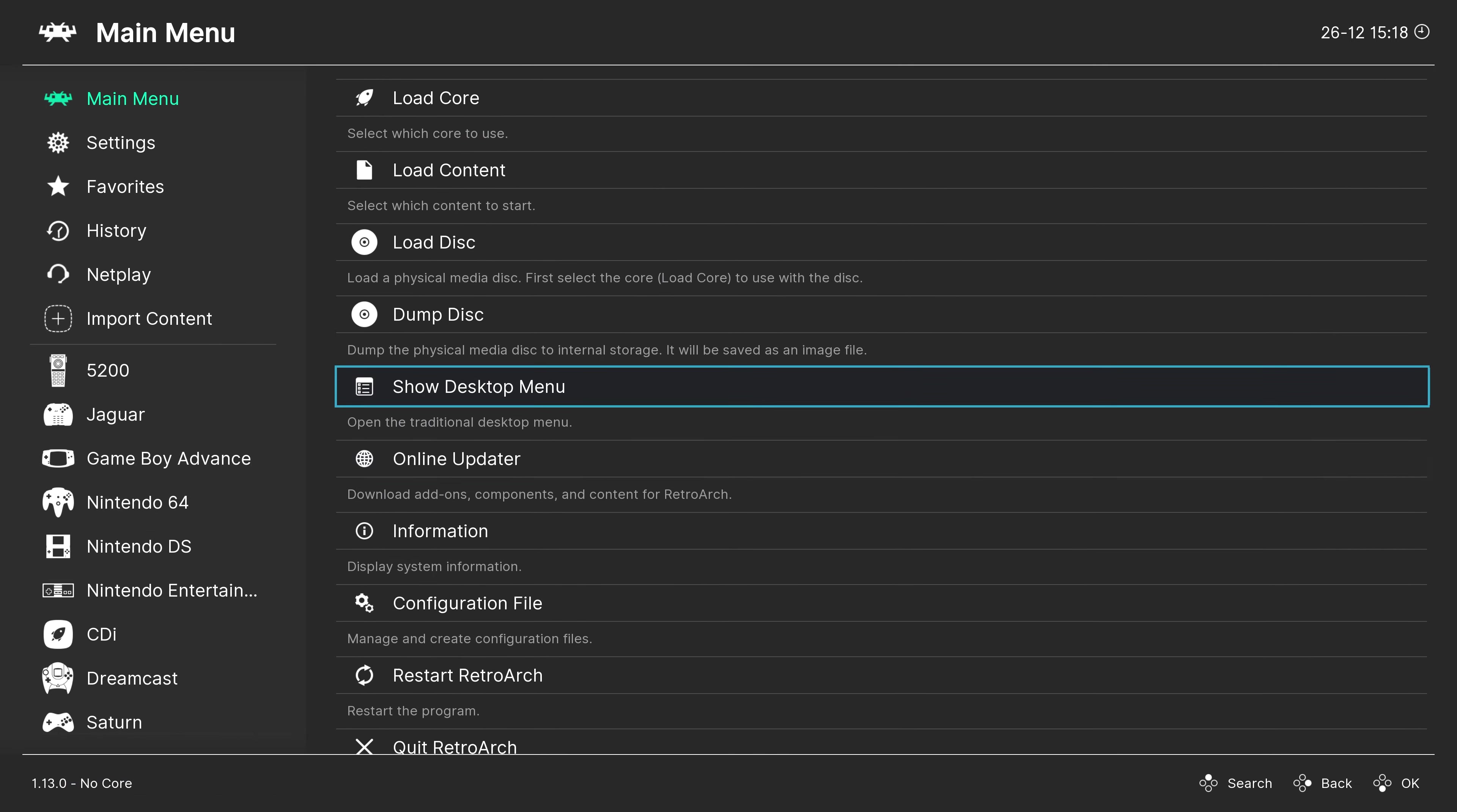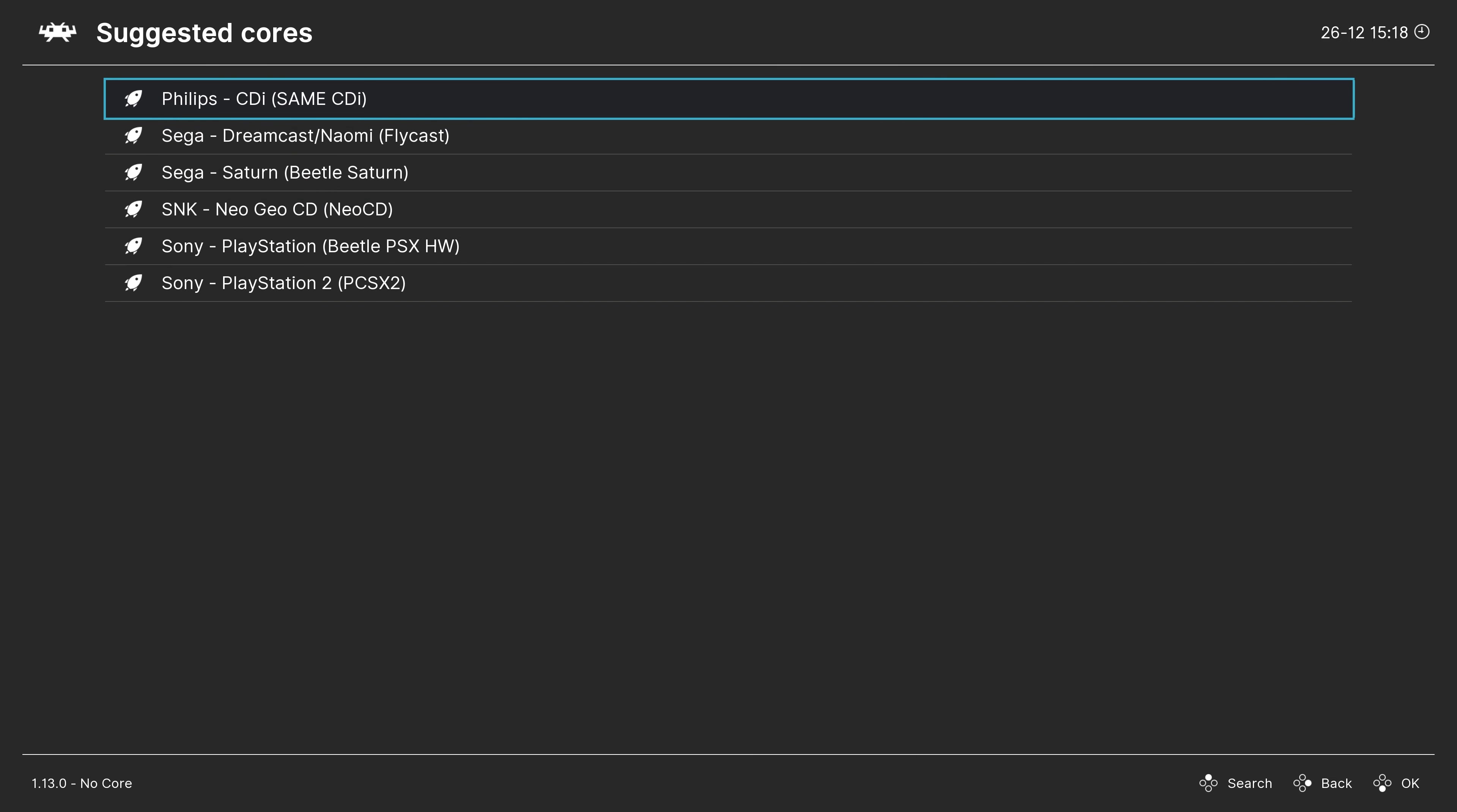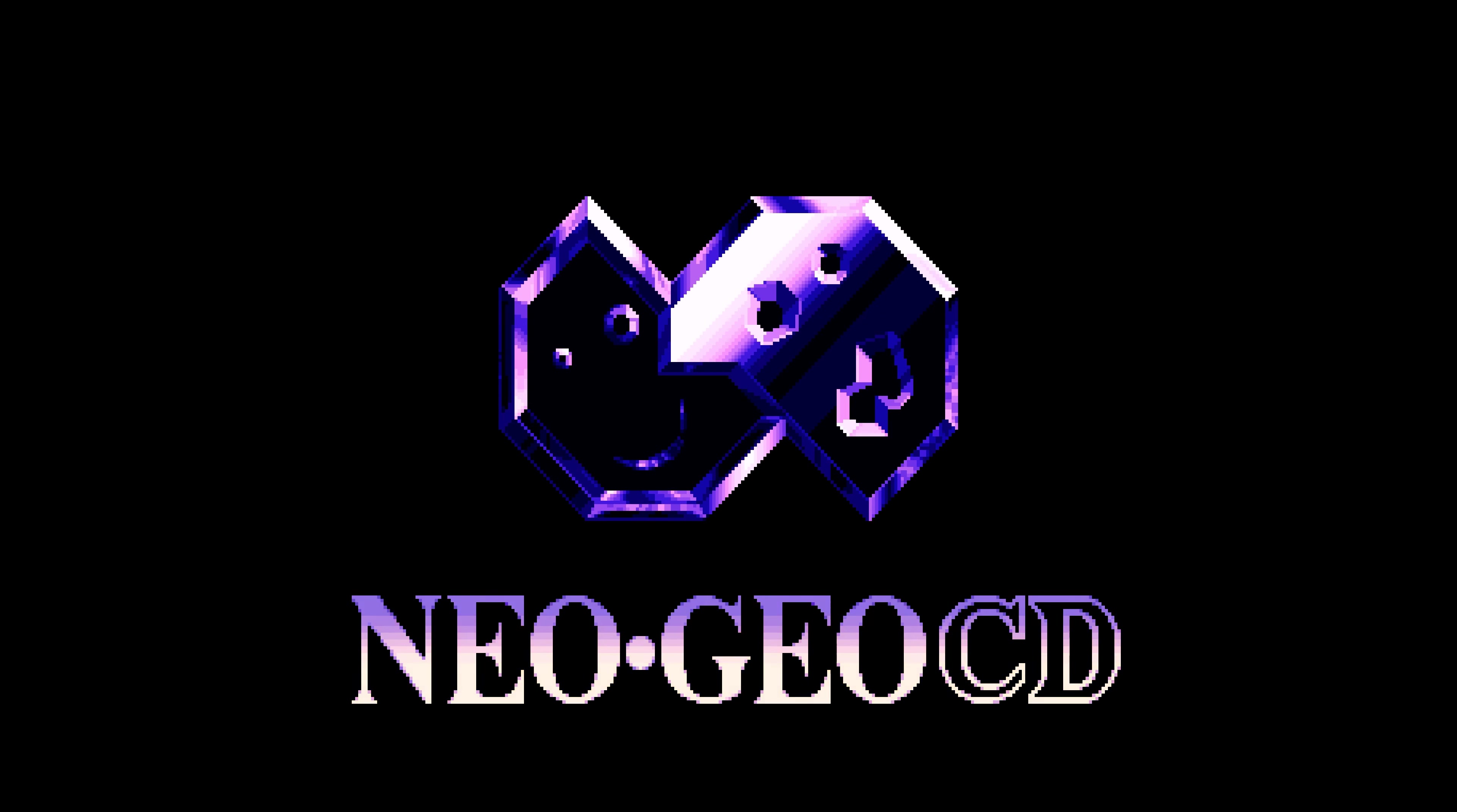One method of doing so is to head to the folder where you have your games stored, under load content. Select a game, choose a core, and it should now load up. And with everything in place, you'll be greeted by the Neo Geo CD boot screen. Hooray!